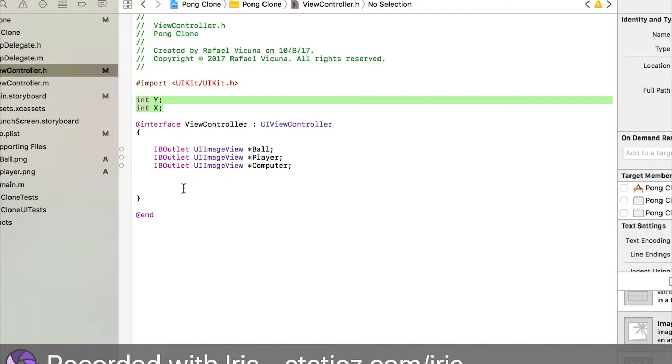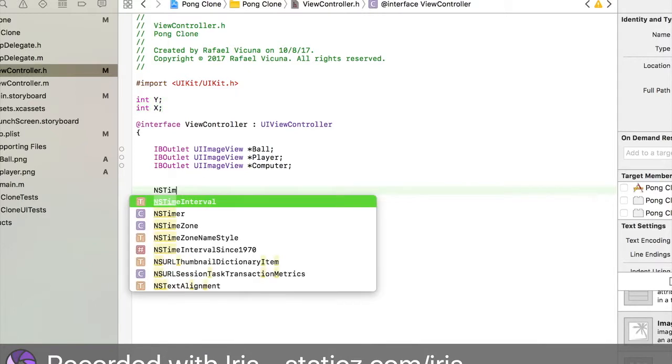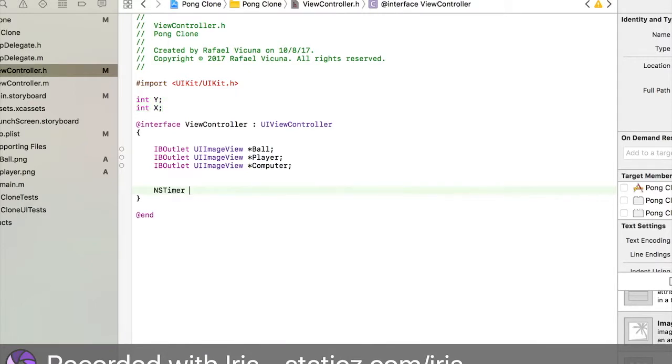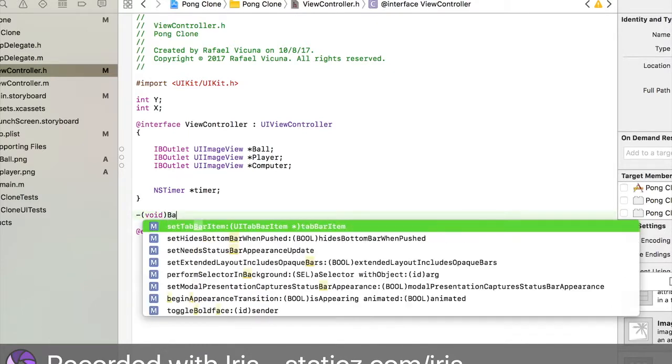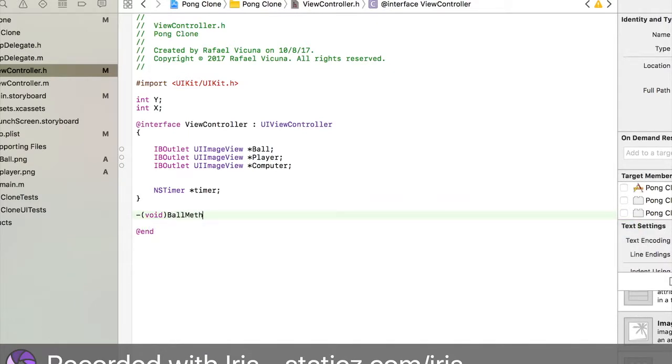We also need to declare a timer here. NSTimer asterisk, we're going to call it a timer and add it with a semicolon. And we also need a method. Do hyphen, open bracket, void, close bracket and this will be a ball method.